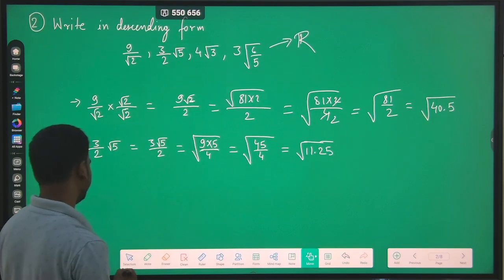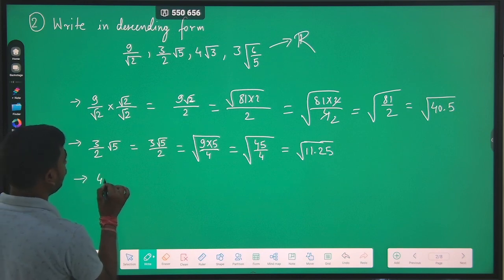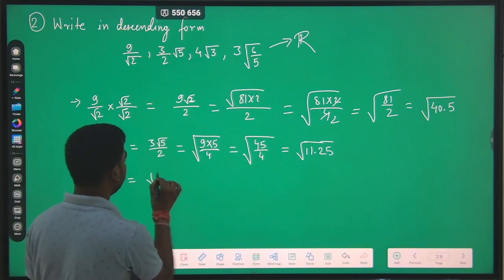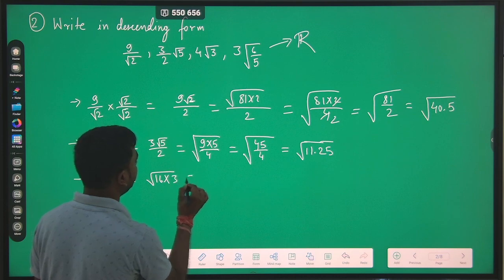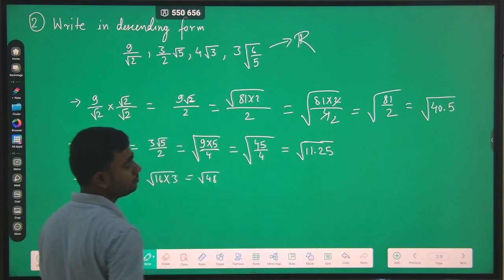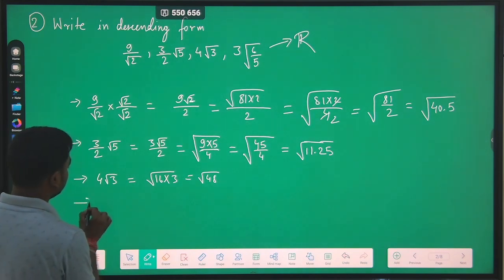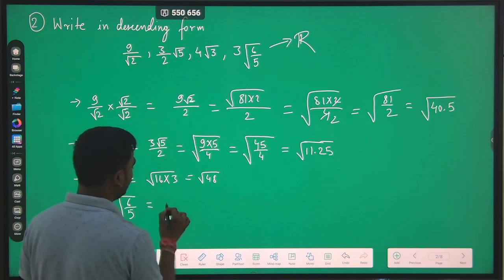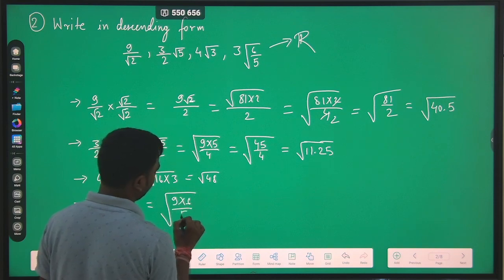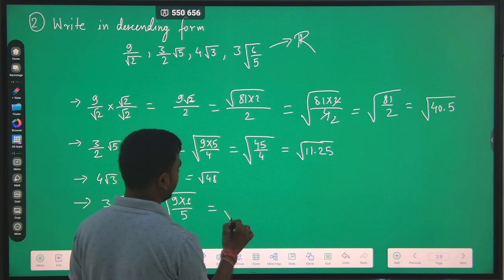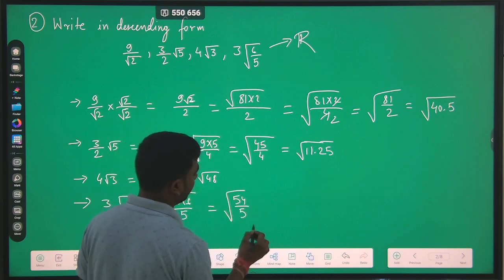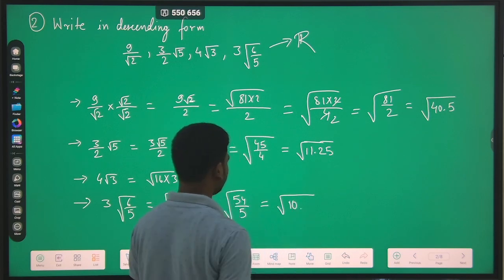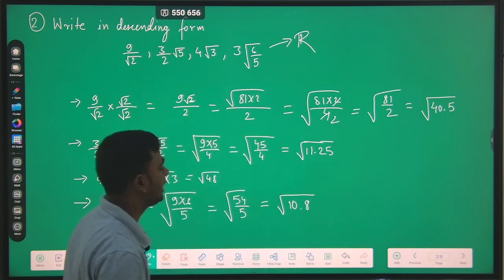The third number is 4√3, which can be written as √(16×3) = √48. The fourth number, 3√(6/5), can be written as √(9×6/5) = √(54/5) = √10.8.